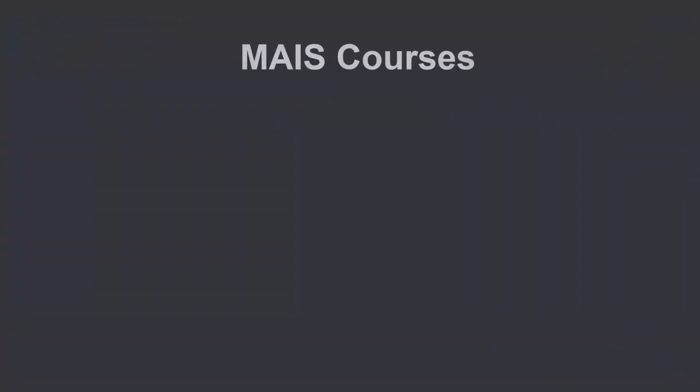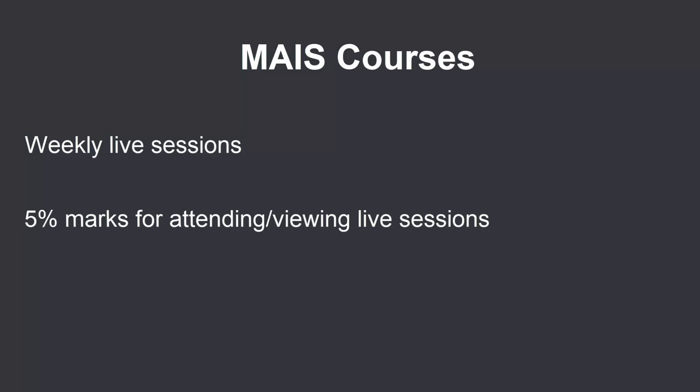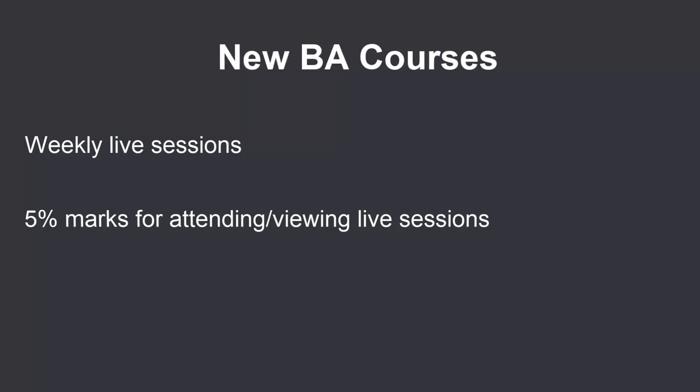All courses of the MAIS have weekly live sessions. Students who attend the live sessions or watch the recordings get 5% of their marks. The same is the case with new courses offered for the first time in the undergraduate programs.